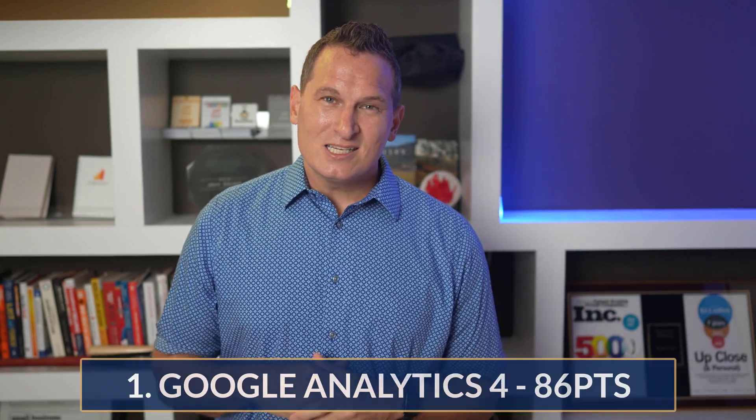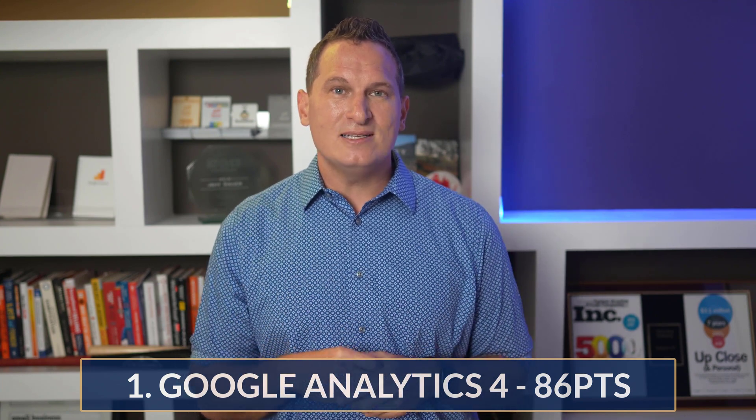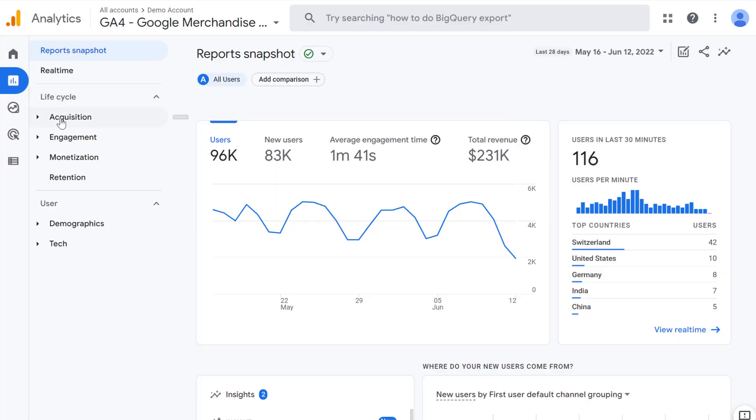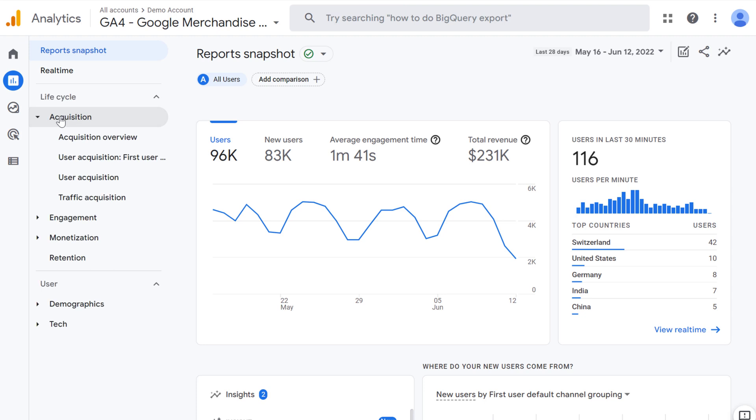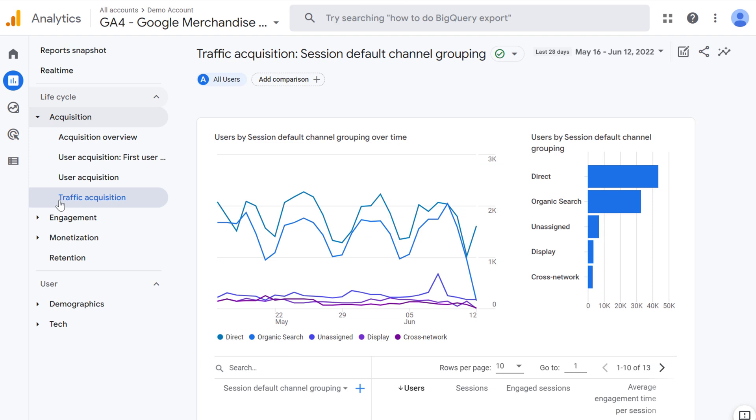Our number one recommended tool is Google Analytics 4. I came into this with an objective point of view and didn't want to default to GA4, but after comprehensive research and our seven-point criteria, Google Analytics 4 is our number one tool. It is a hosted tool and it is free. You can get a complete understanding of your customers across devices and platforms. Google Analytics gives you the tools free of charge to understand the customer journey and improve your marketing ROI — overall score of 86 out of 100.